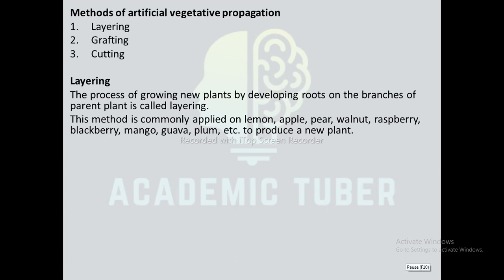Layering is a popular technique in horticulture. This method is commonly applied on lemon, apple, pear, walnut, raspberry, blackberry, mango, guava, plum, etc. to produce a new plant. There are five types of layering: simple layering, compound layering, tip layering, mold layering or stool layering, and air layering.